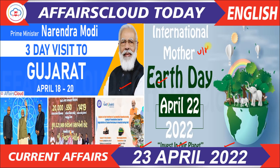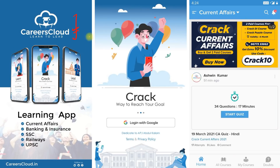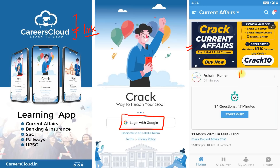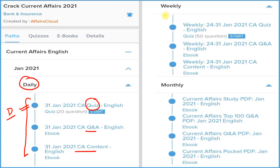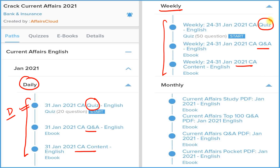Watch this video till the last. I am requesting all students to download our application Careers Cloud from the description box link. After that, login with your email ID, then click on the Crack Current Affairs section to subscribe for one year or two years. Both subscription prices are very low. In the daily section you will see three things: detail, question and answer format, and a quiz section which you can attempt on our application daily. The weekly section also provides the same three things on a weekly basis.